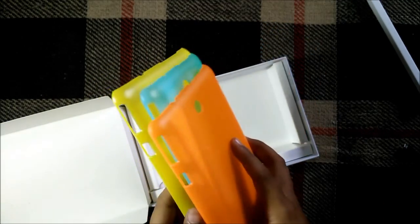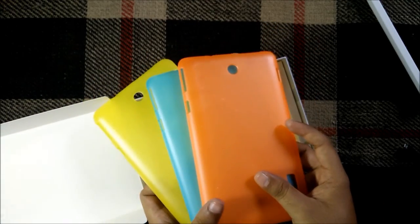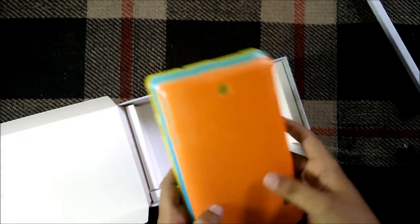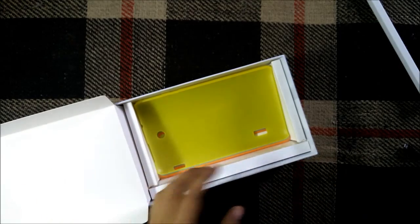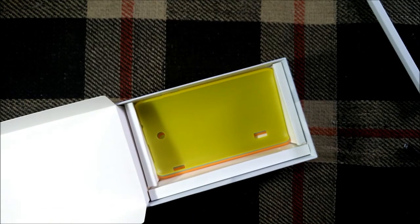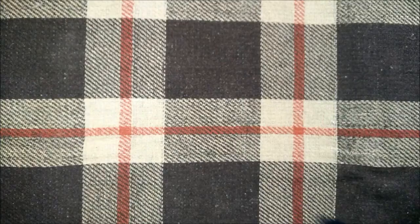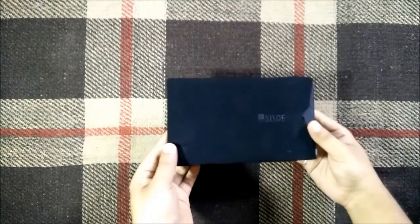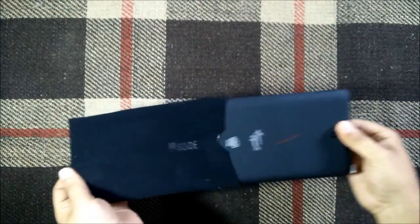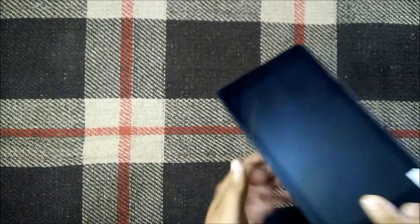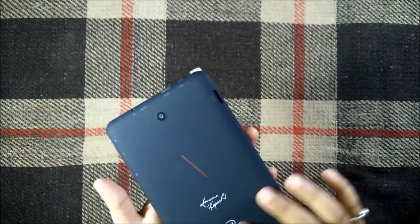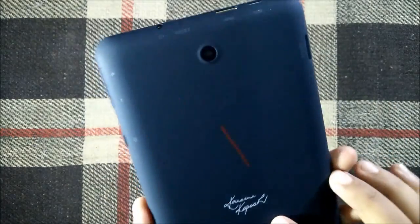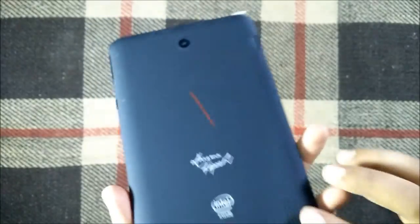Three different color covers as you can see. Let's take a look at the tablet itself and keep these things aside. So this is the tablet, let's take it out from the pouch. This is the tablet, you can see a nicely branded one.